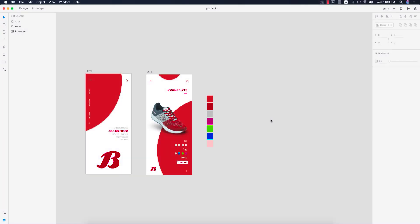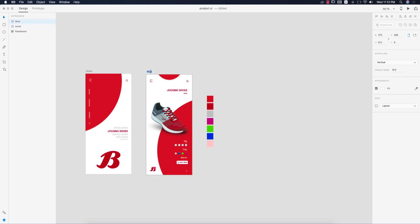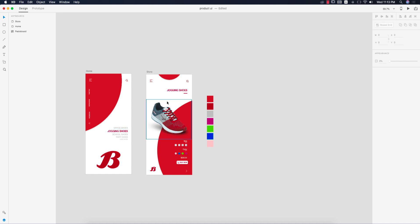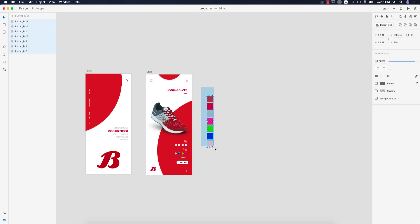Hello everyone, it's me ASMR, welcoming you to my new HD UI design tutorial. Today I'll design a product UI page — that means the home page and store page, so two pages we will design today. One is the home page, something like that, and the product page will be like that demo product page. Color codes and other stuff are over here, and I'll provide the color codes in my video description — please check it out and let's start the tutorial.